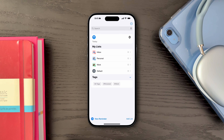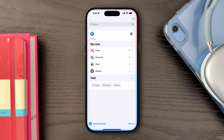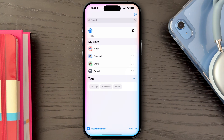Now that we have our lists created and organized, let's take a look at different ways we can quickly add reminders. One of the quickest ways is by using Siri. Simply hold down the side button or say the magic words followed by your reminder details — for example, 'Remind me to call John at 3 p.m.'